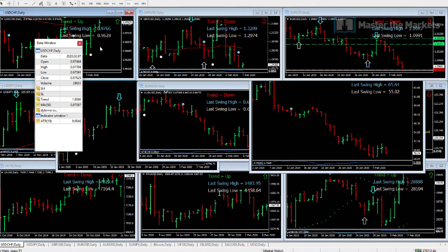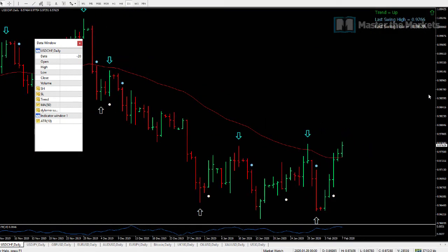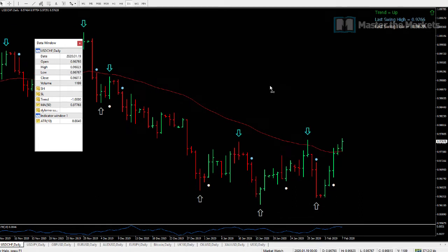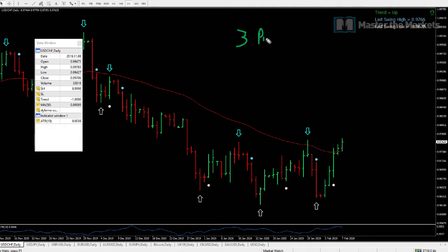Before we look at our trade performance and the trades for the week so far, I'm going to cover one very important and useful topic. So, 3 price statistics that I want to share with you.